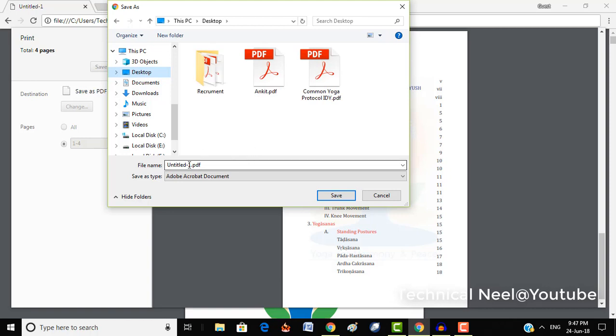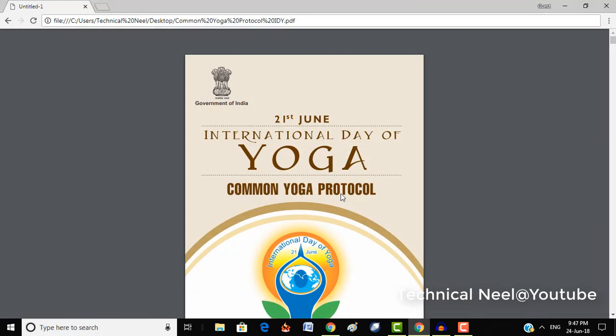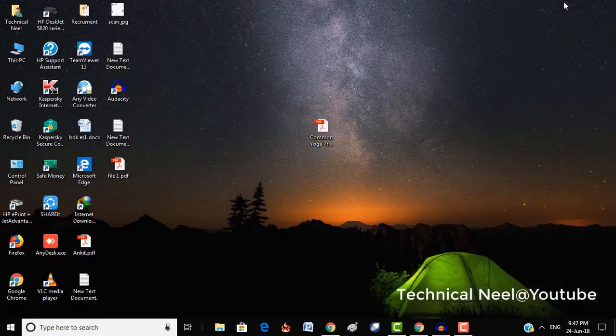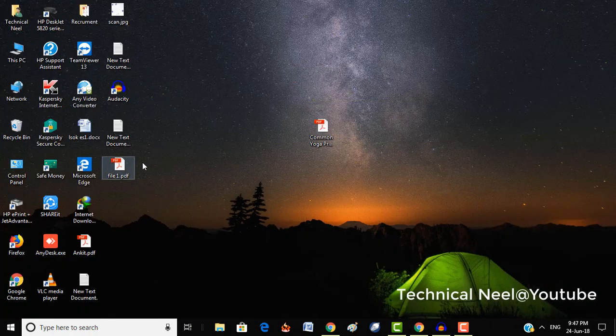In my case I'm going to save on the desktop and name this File 1, and just click on save.